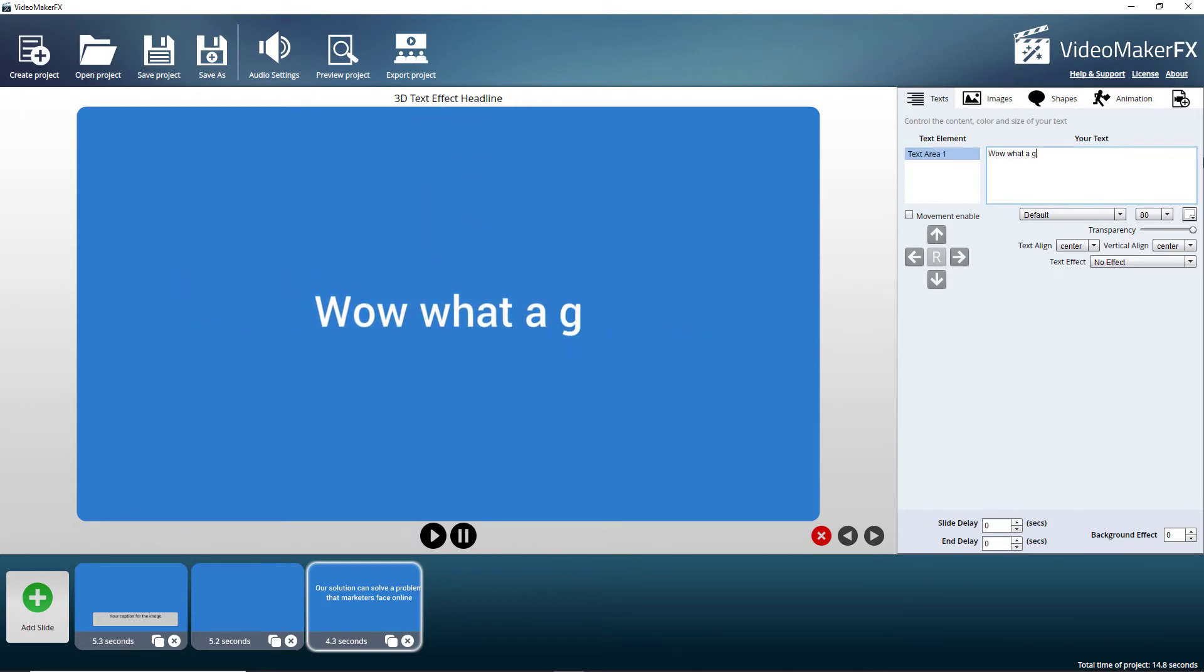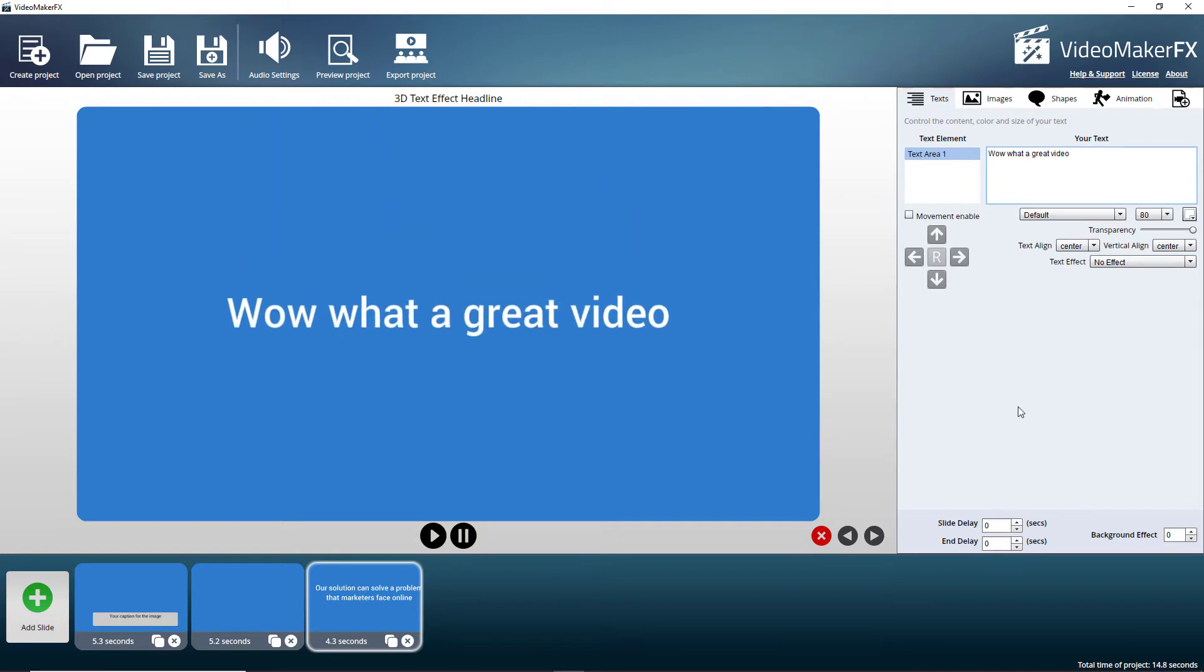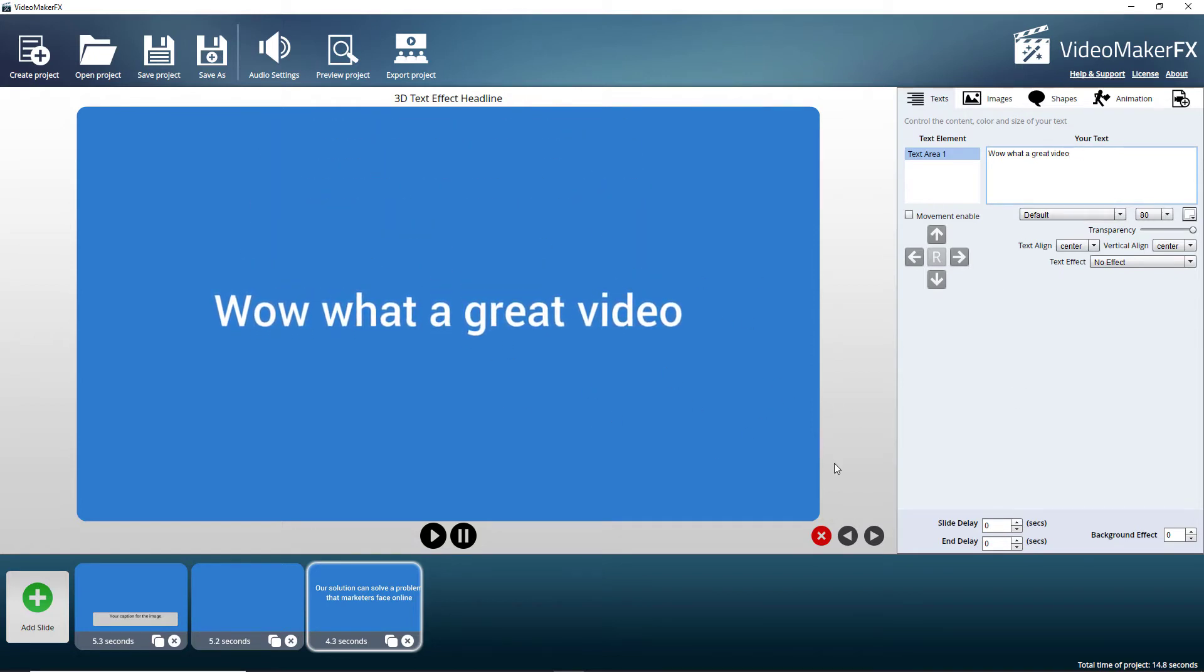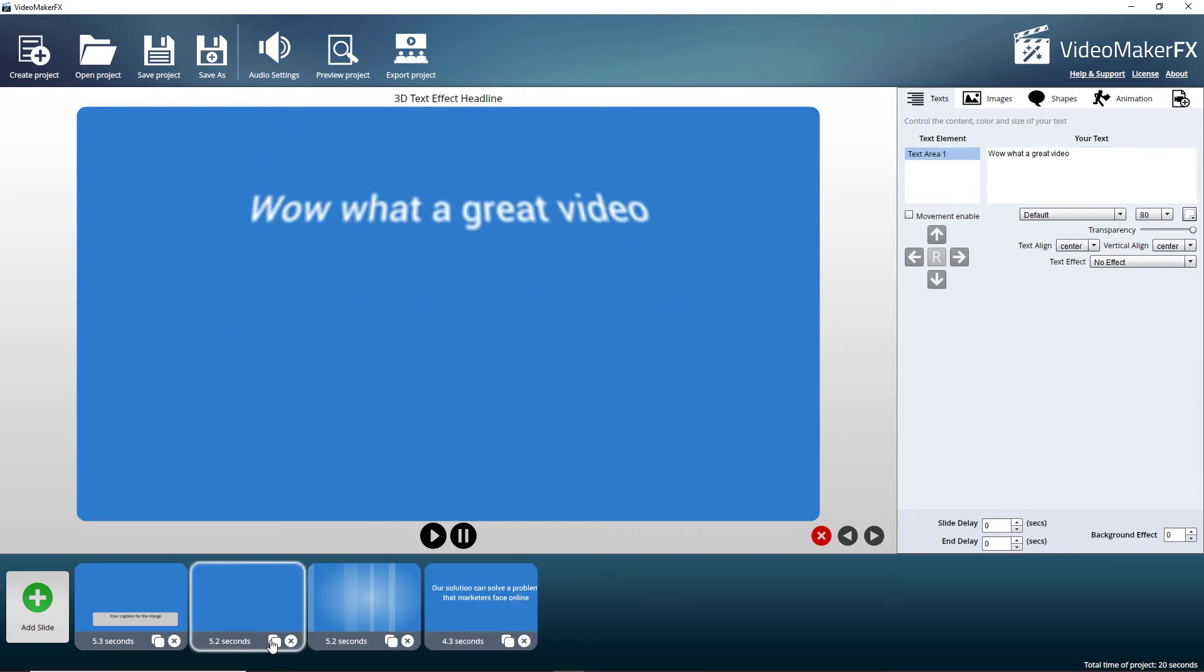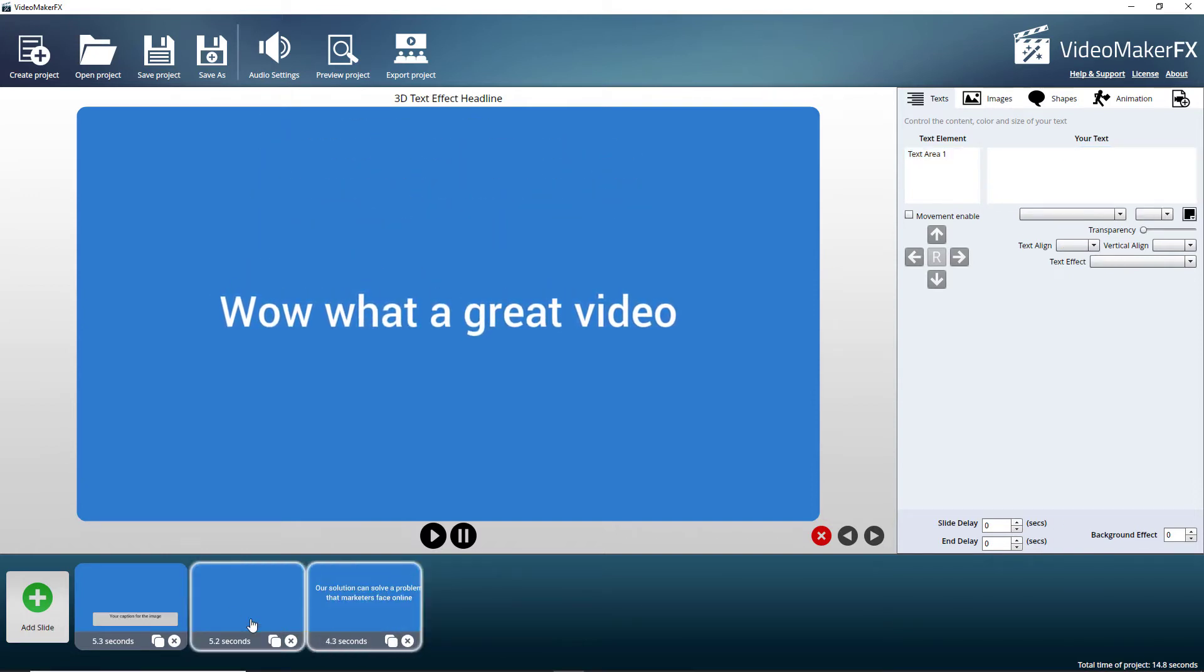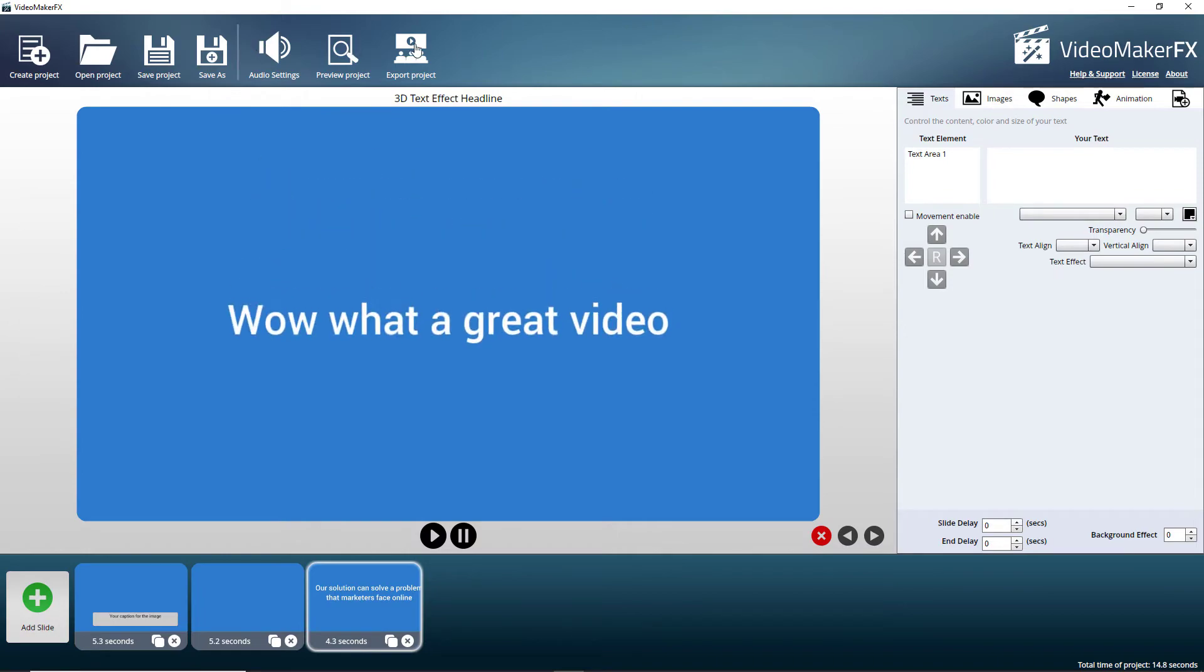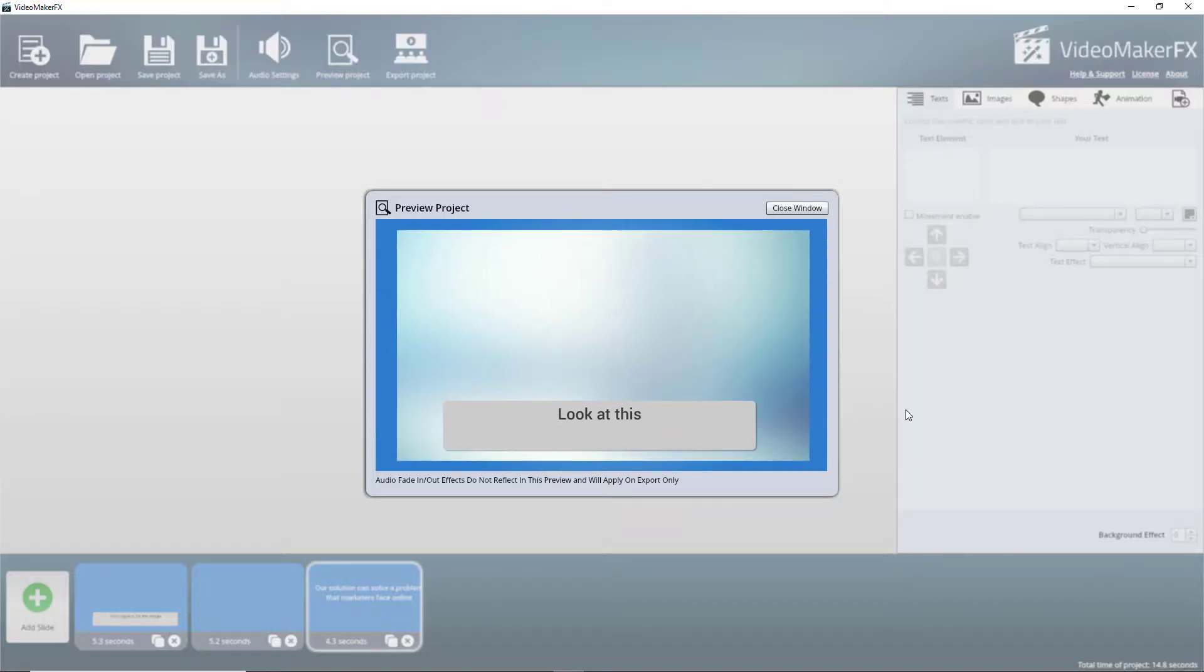What a great video. Now you can see as you type things appear. So we've effectively made our project. We can go down here and we can duplicate slides if we want to. Let's get rid of that. I don't want to duplicate it. So then we can preview the project. So let's have a look at that.